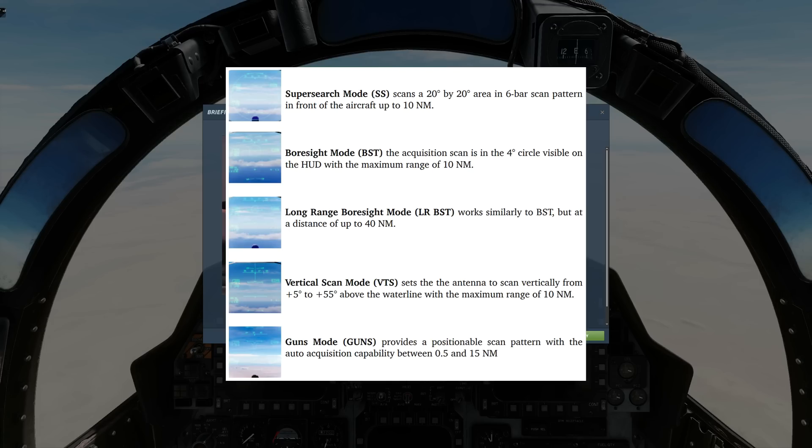Super search mode scans a 20 by 20 degree area based around the boresight of the aircraft in a six bar search pattern. It can scan from 500 feet up to 10 nautical miles.